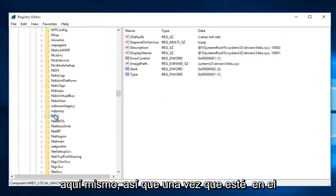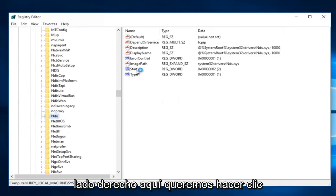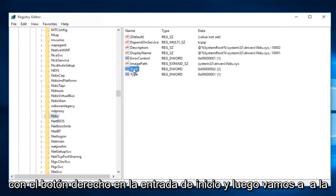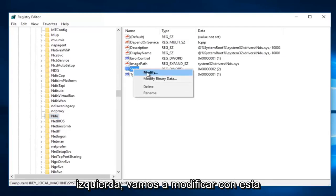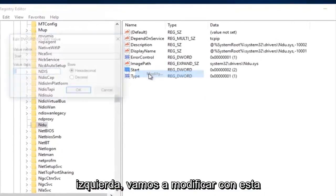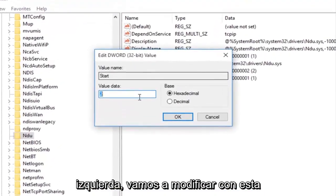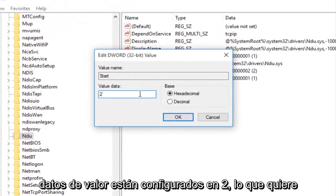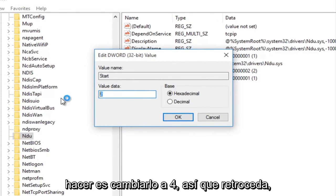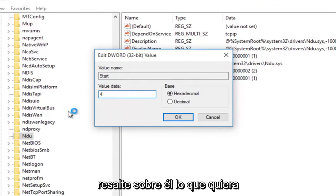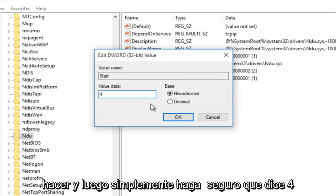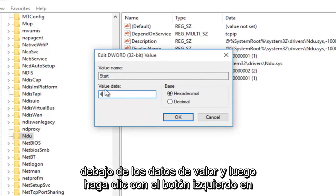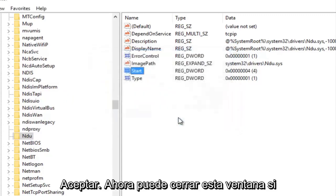So once you're on NDU on the right side here we want to right click on the start entry, and then we want to left click on modify. With this window now open you'll probably see the value data is set to 2. What you want to do is change it to 4. So backspace, highlight over it, whatever you want to do. And then just make sure it says 4 under value data and then left click on OK.